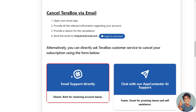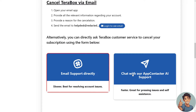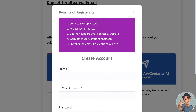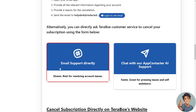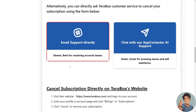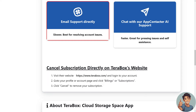Alternatively, you can directly ask Terabox customer service to cancel your subscription using the form below. You can also chat with an AI support contact. As you can see, you need to create an account first before you can start contacting the AI support.